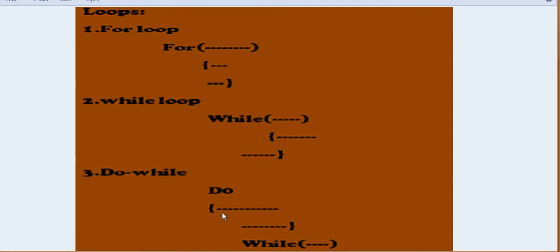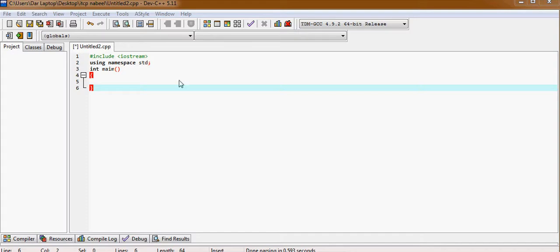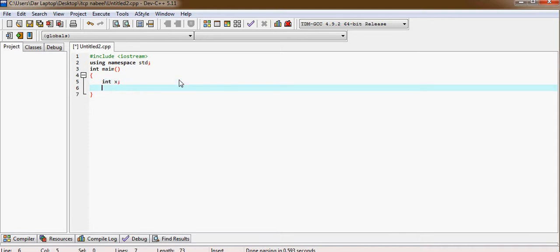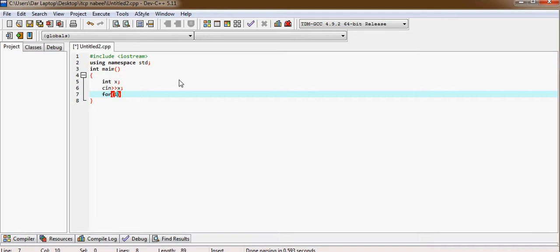So let's see. You can see first declare x. And now we are in the for. First write from where the loop starts, like first declare i and it starts with zero.